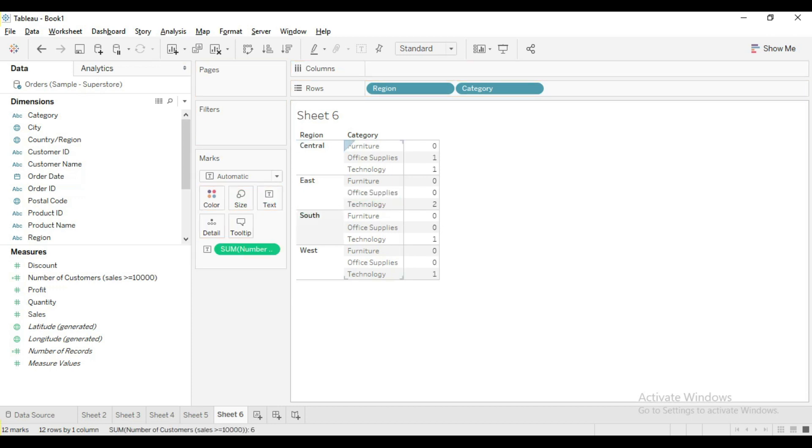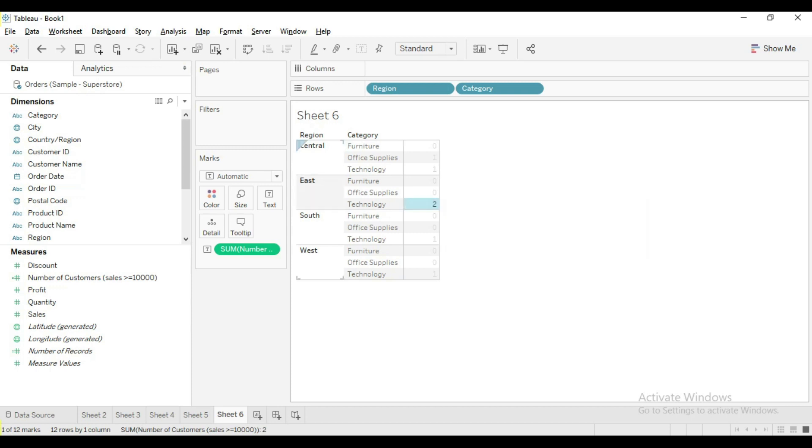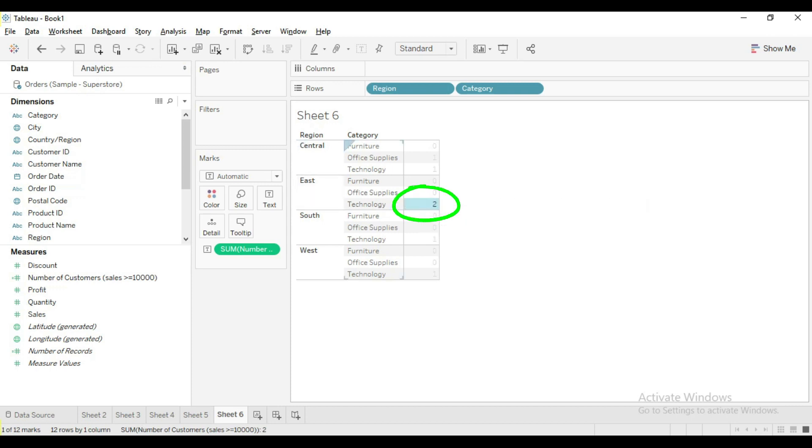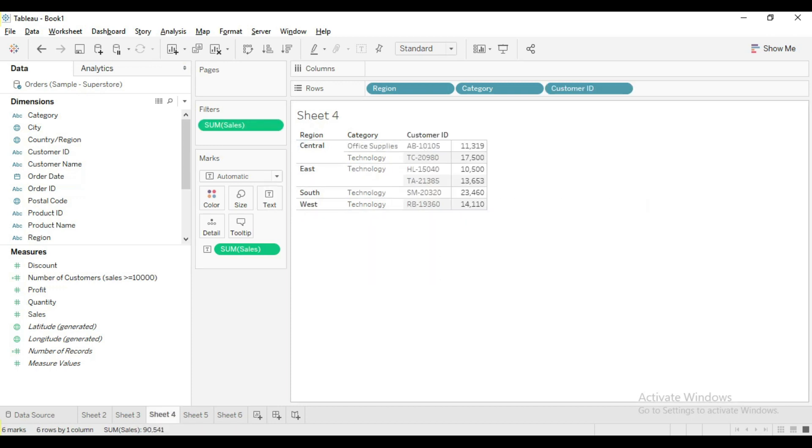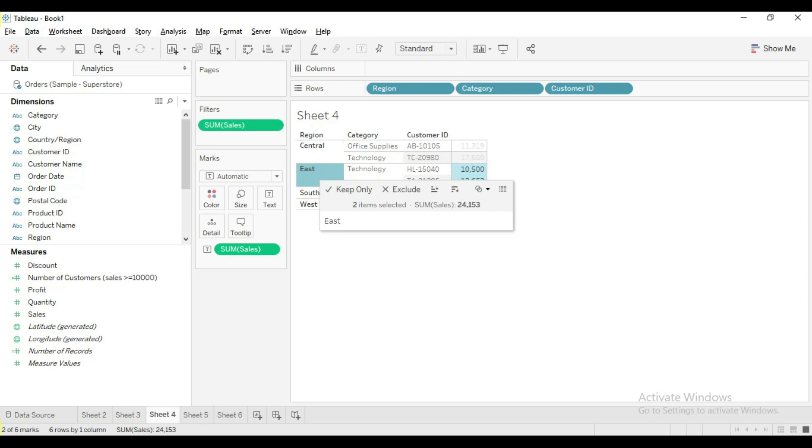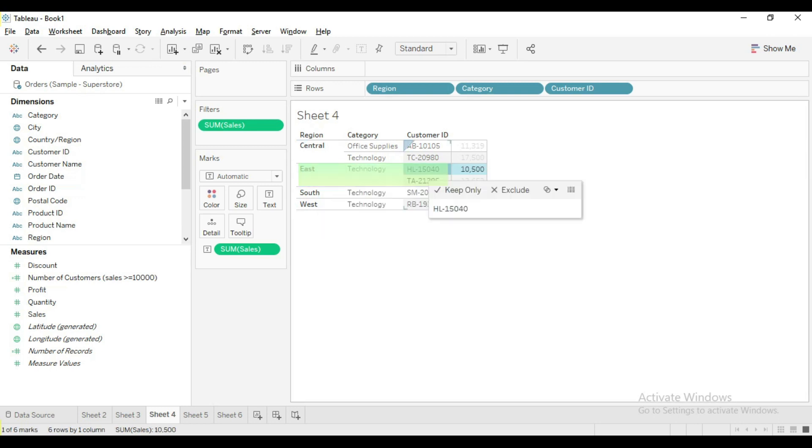Let us now compare the output with the other sheet where we have added customer ID in the view. The numbers are exactly matching.